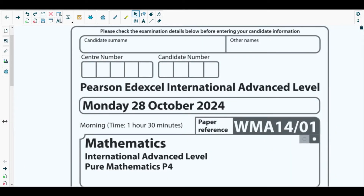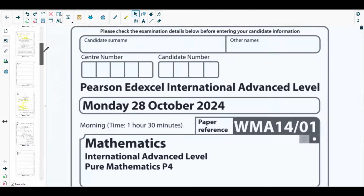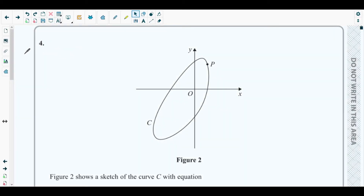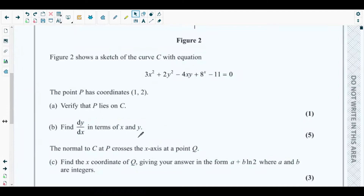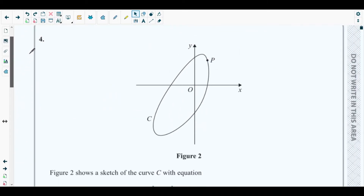Hello students, welcome back to the fourth video of this playlist. In this video we will be solving question number four from the most recent past paper of Pure Mathematics 4, which is October 2024 P4 paper. The concepts behind this question are from implicit differentiation, which has been discussed in chapter five of your Pure Mathematics 4 textbook.